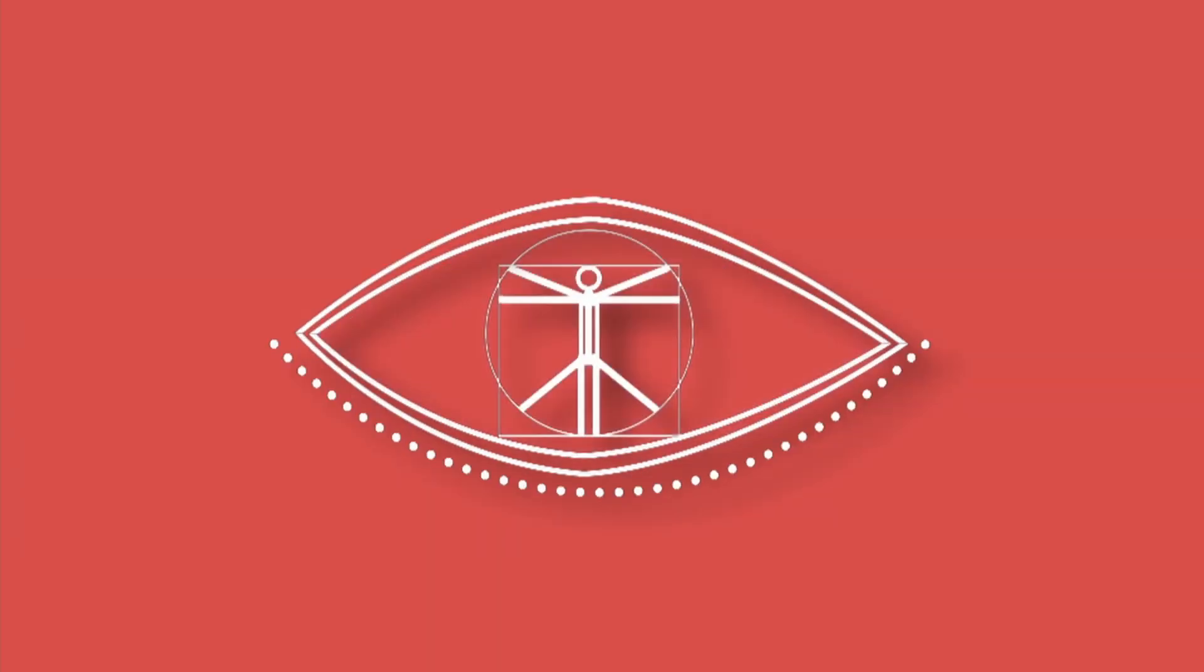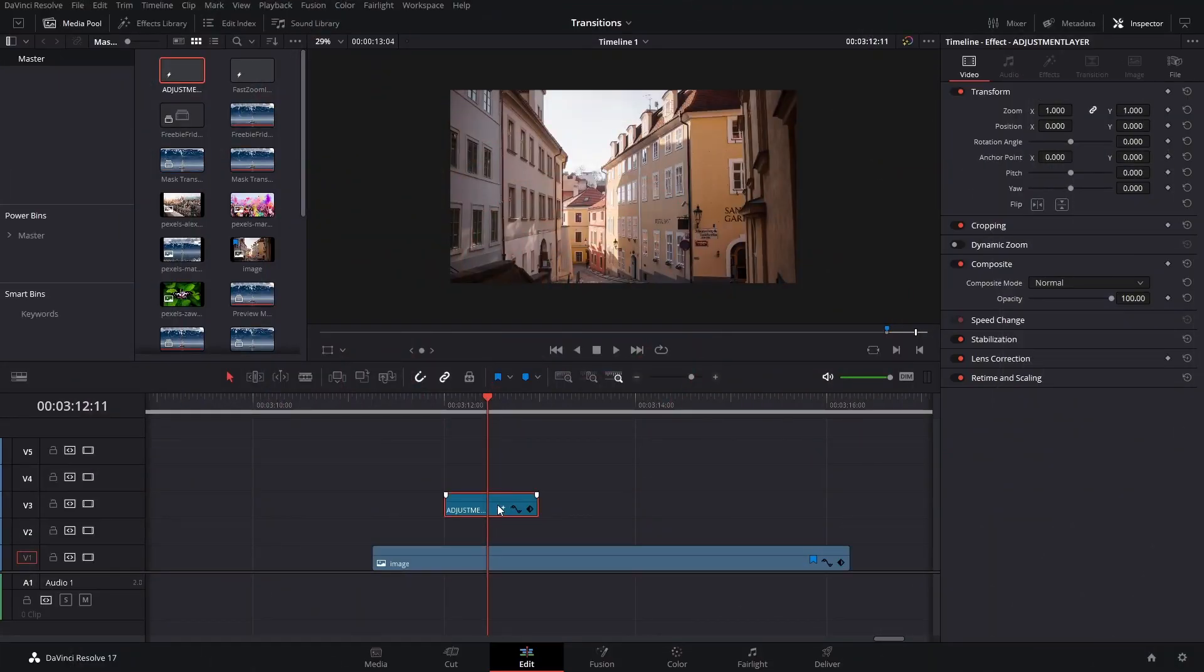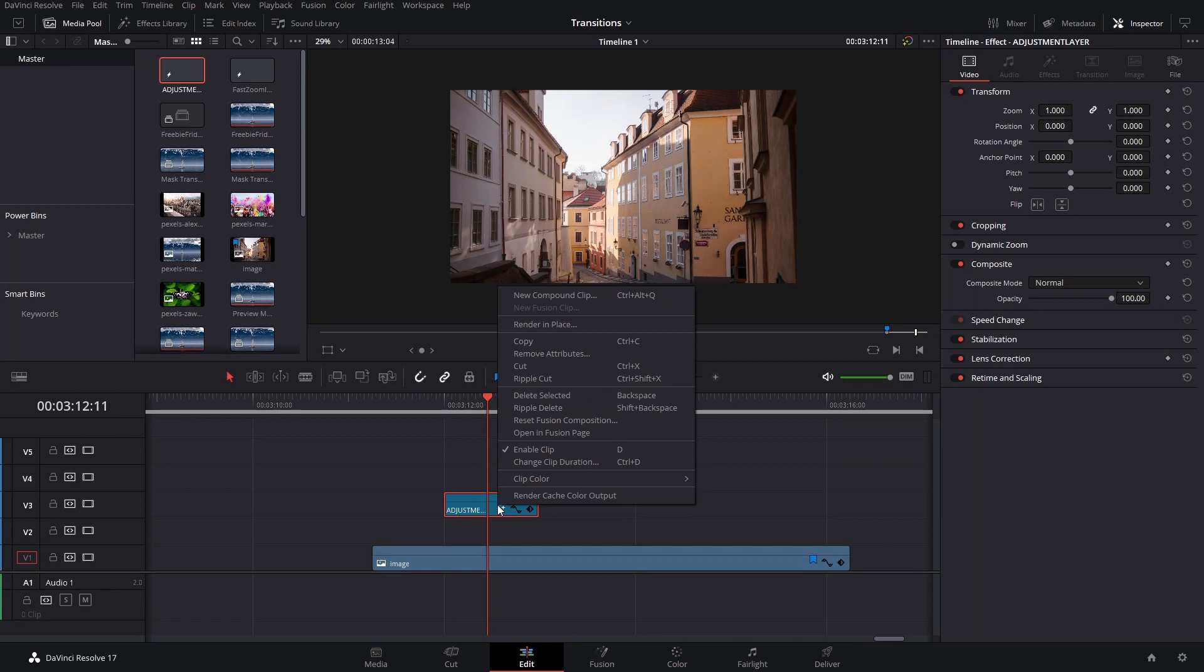Welcome back to a new video here in Suave. In this video, we're going to be talking about anim curves, which is a function that was added in DaVinci Resolve 17.